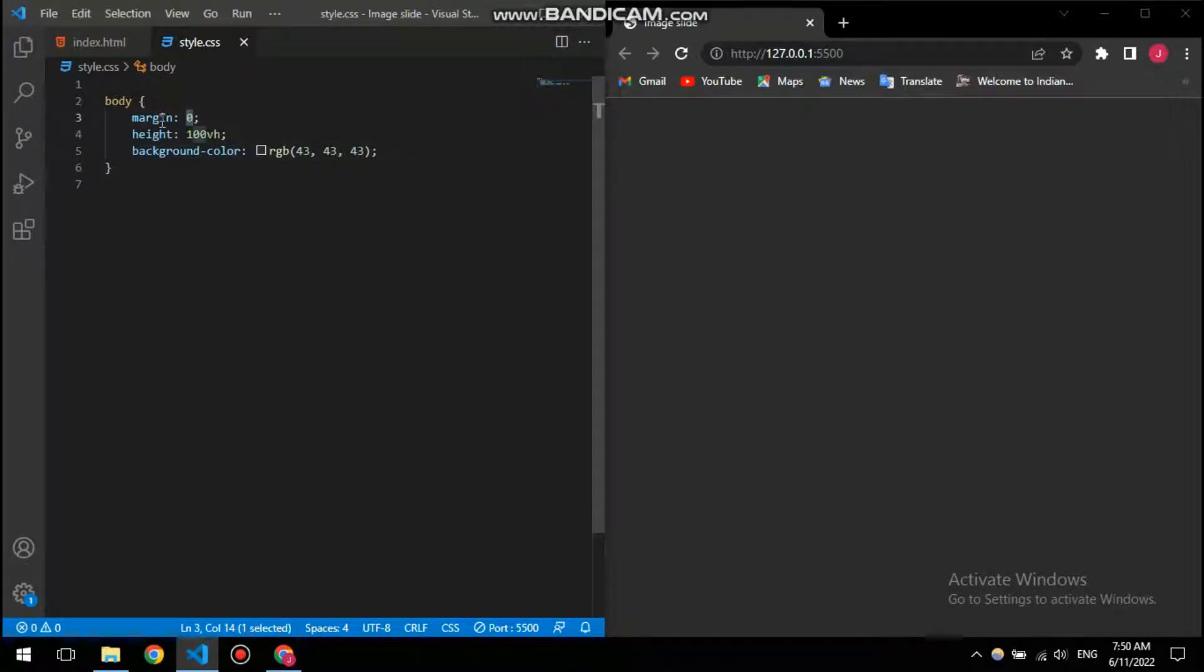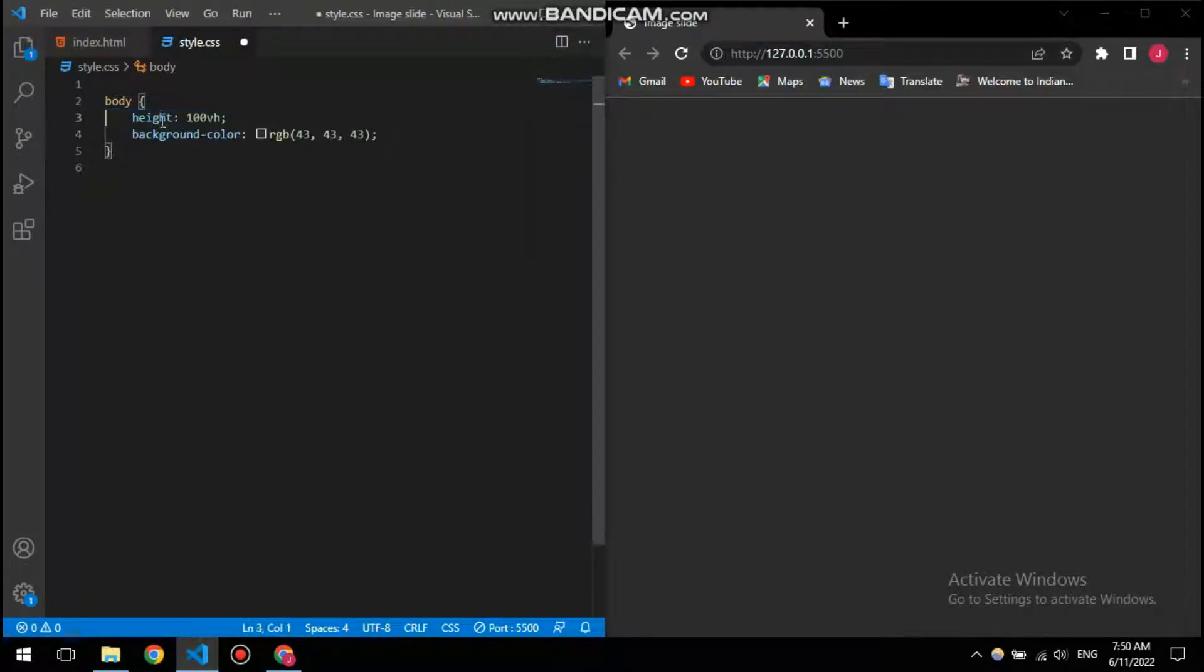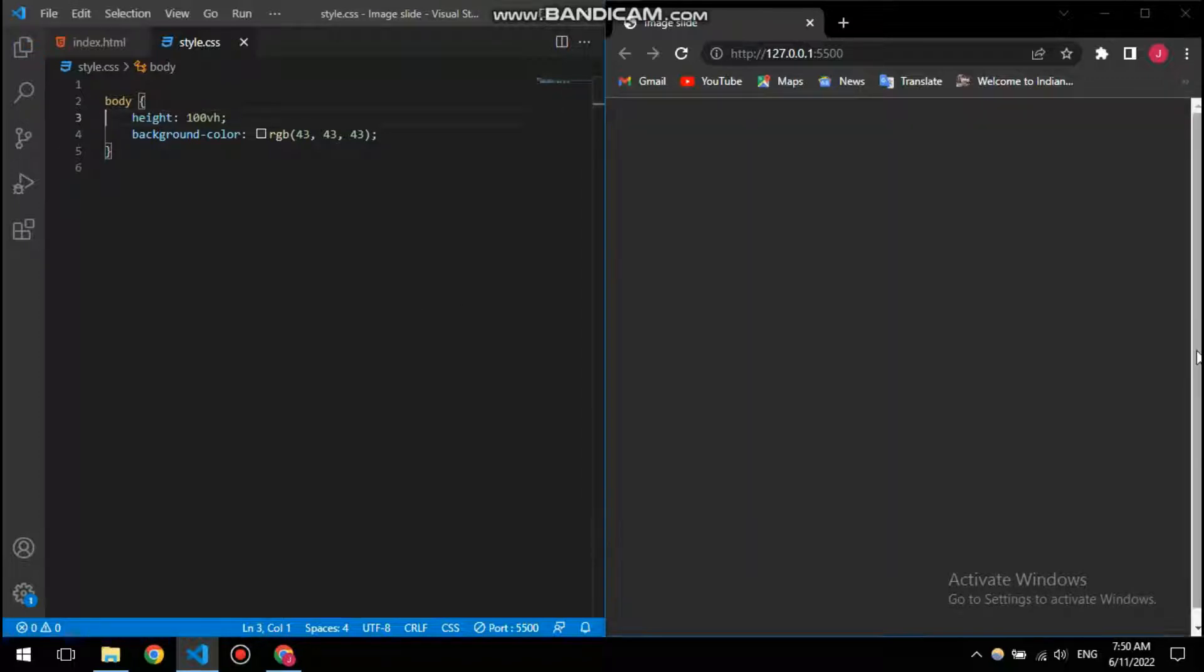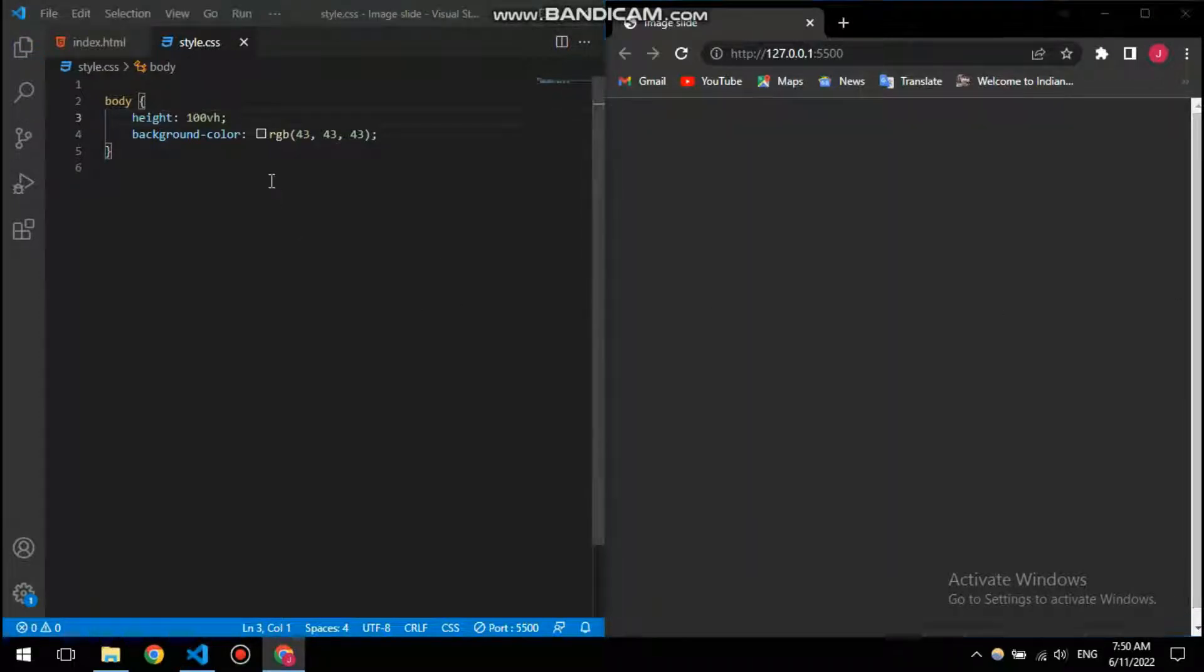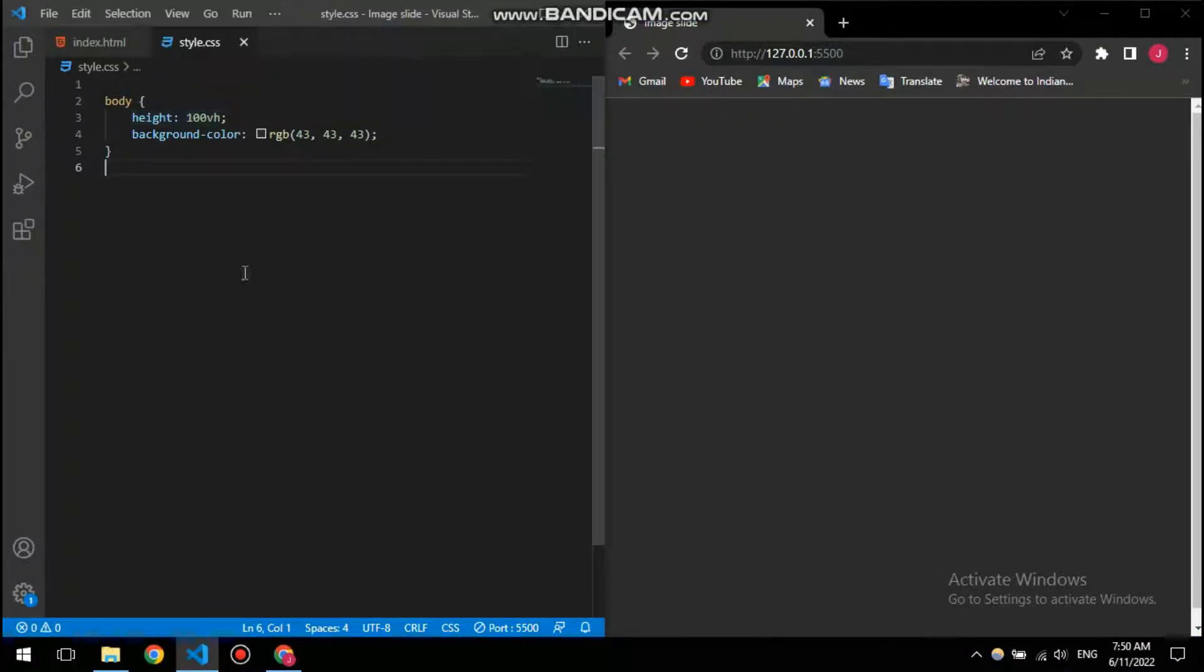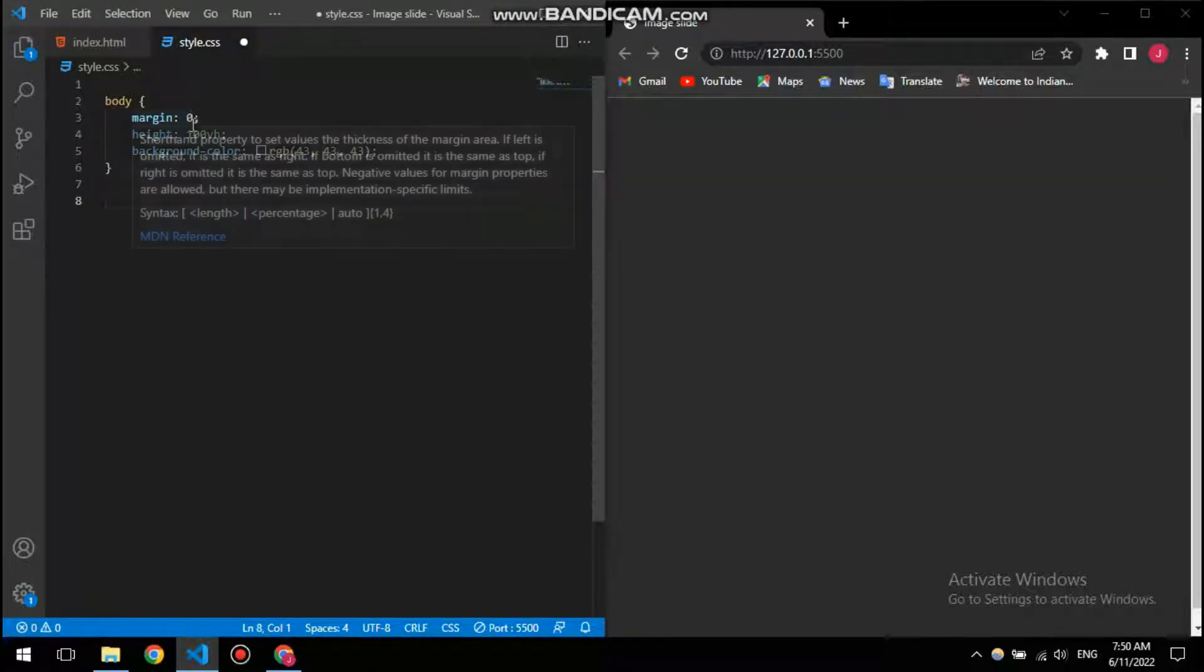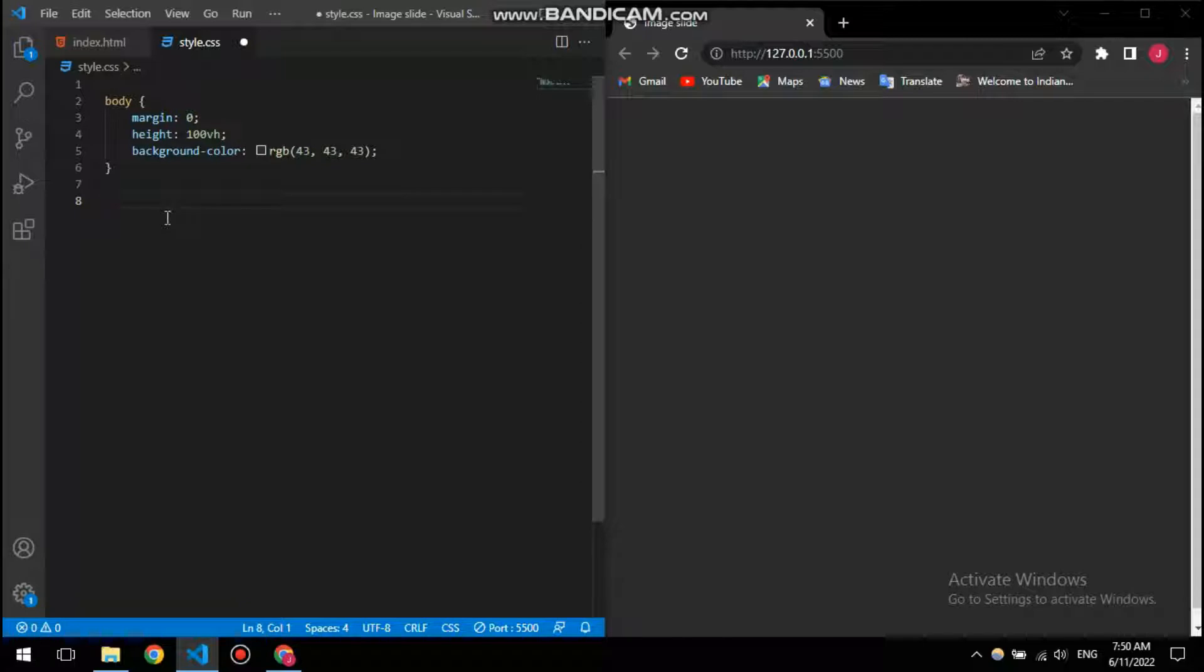Why I put the margin is because if I don't have it, it will have a scroll wheel when I specify the height to 100 VH. That's because the browsers have predefined margins in them, so we need to put them to be zero.